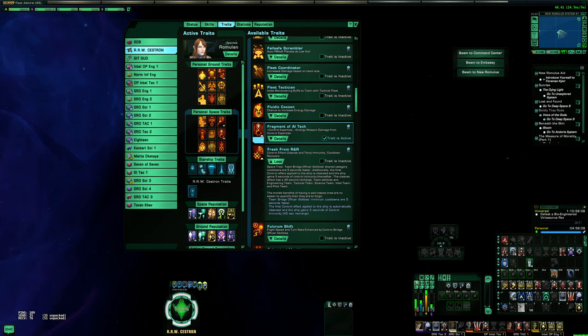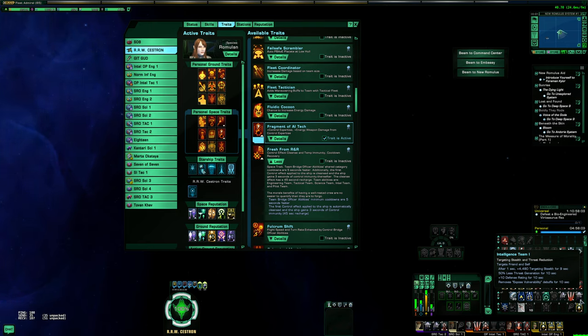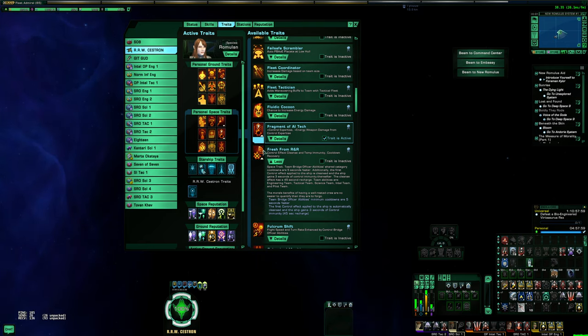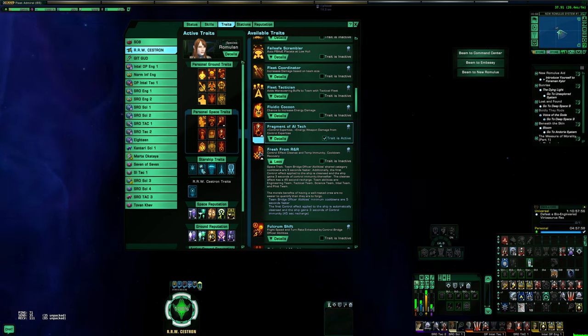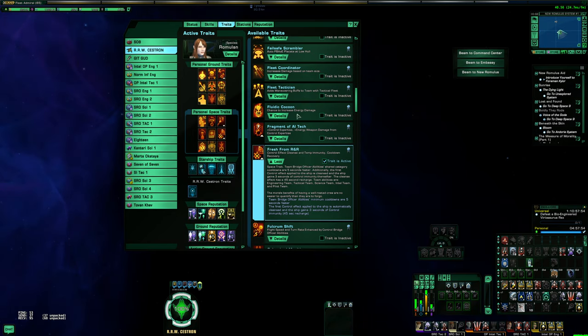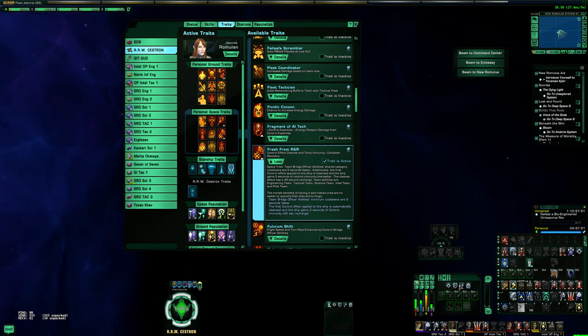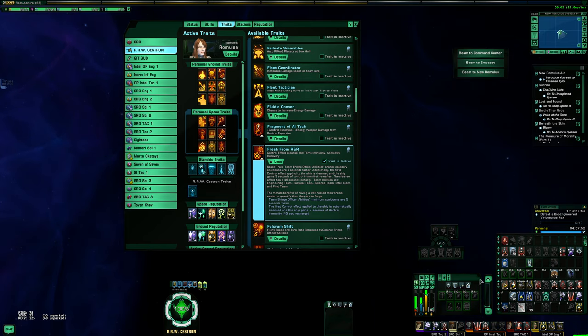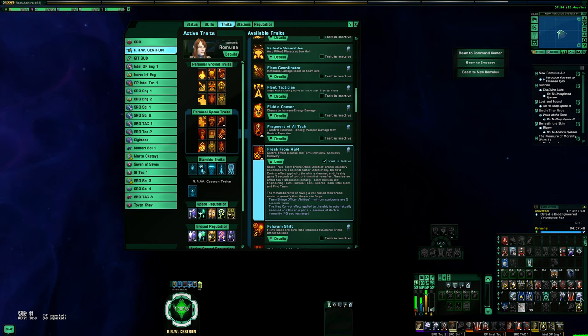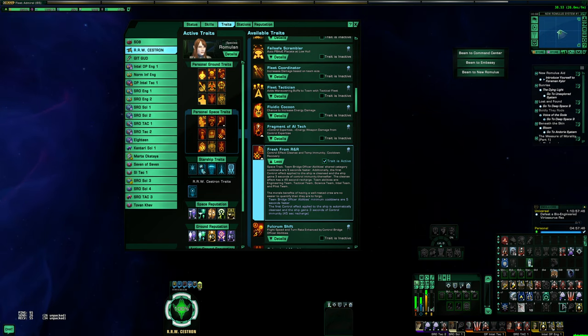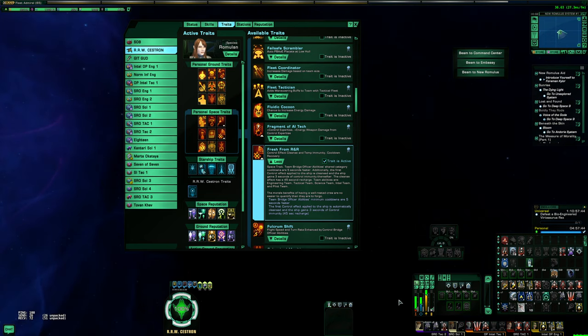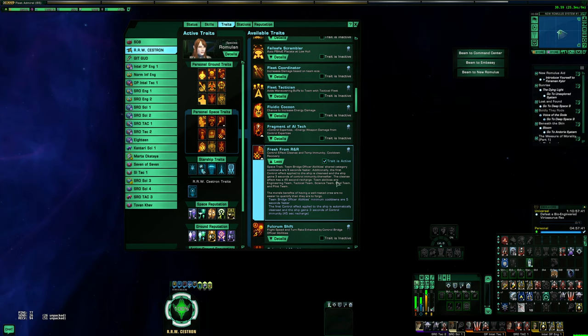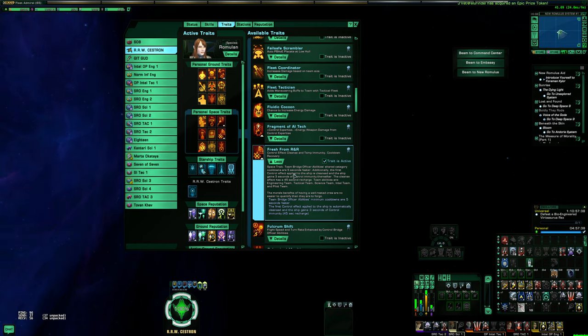I will hit my Intel Team. You see how this one is on a global cooldown for 15 seconds. We'll wait for that to be over and then I will slot Fresh from R&R. Okay, I'm gonna hit this Intel Team now. So there you go, you see it's 10 seconds.